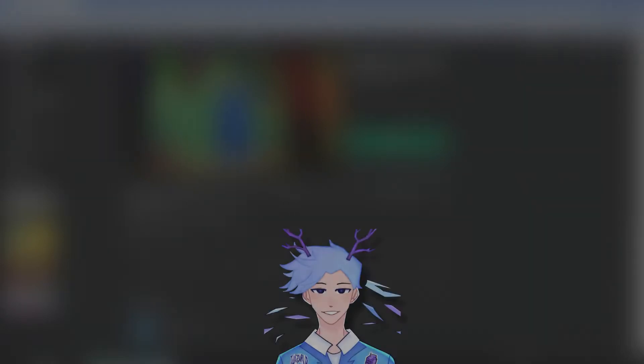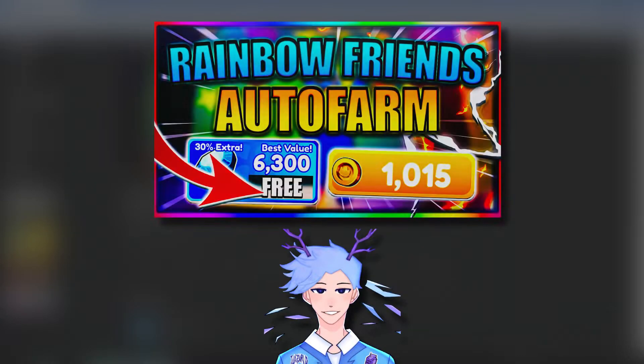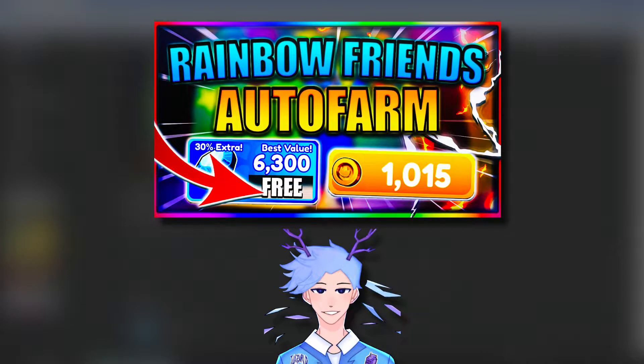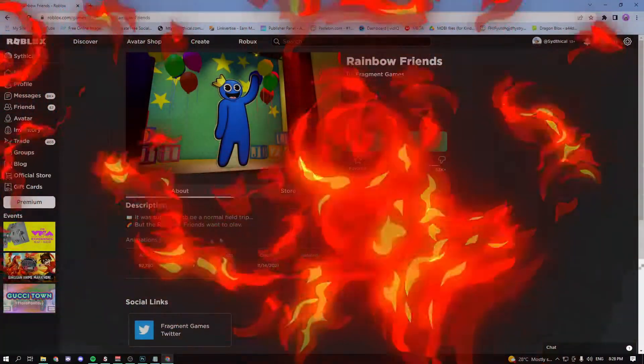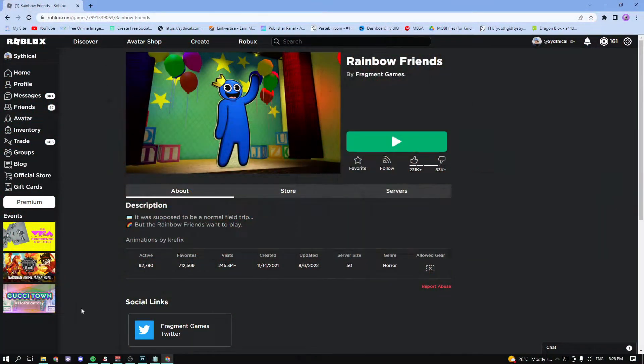Yo what's up guys, hit the cook here and today I'm going to be showing you guys the best rainbow friends auto farm script. So let's begin with the video.